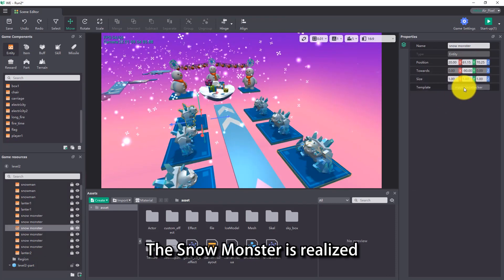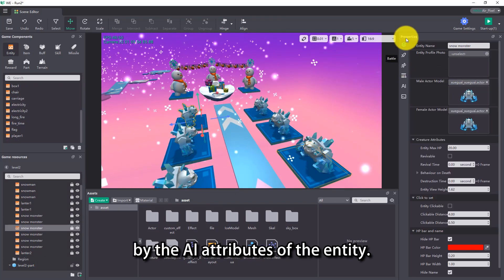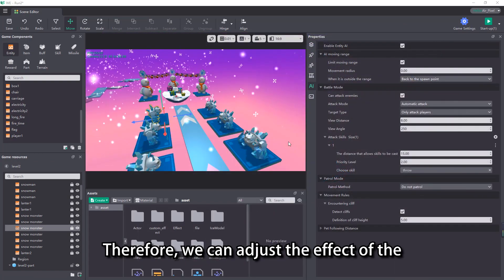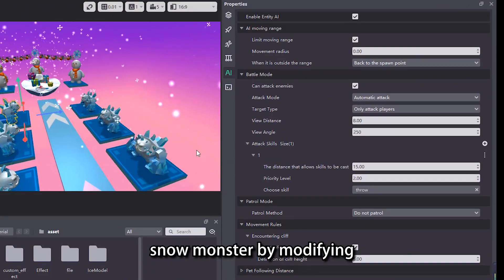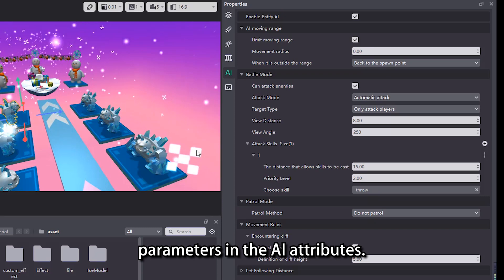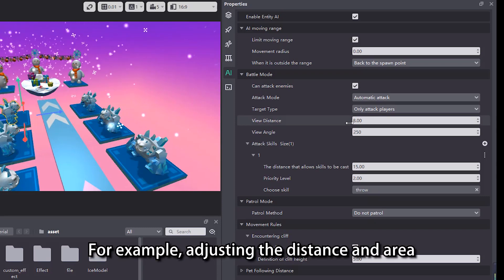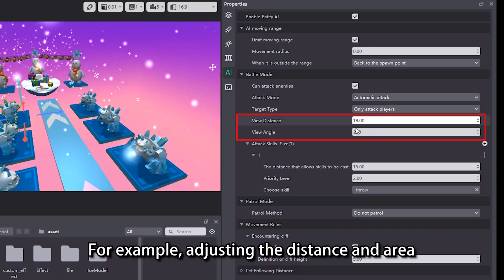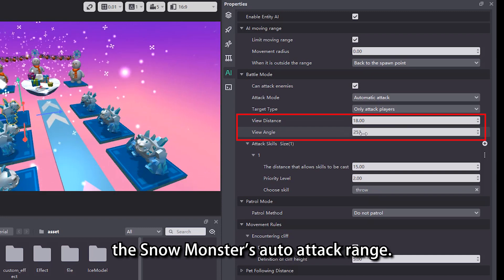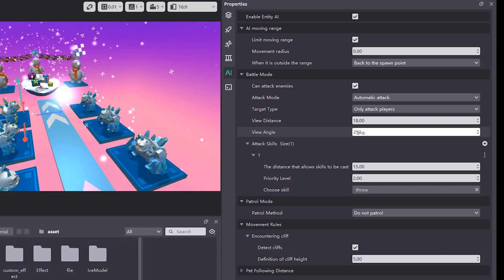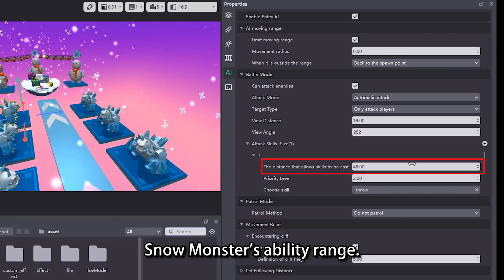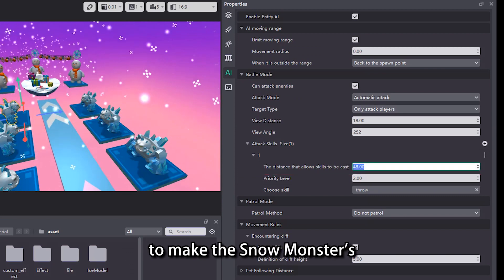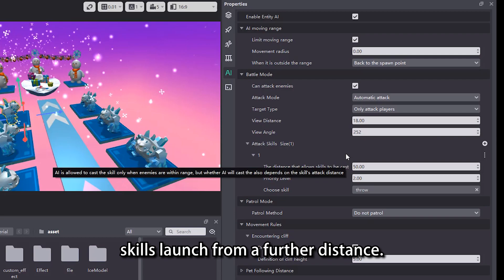The snow monster is realized by the AI attributes of the entity. Therefore, we can adjust the effect of the snow monster by modifying parameters in the AI attributes. For example, adjusting the distance and area of the field of view can change the snow monster's auto attack range. You can also increase the snow monster's ability range to make the snow monster's skills launch from a further distance.